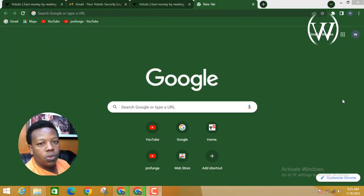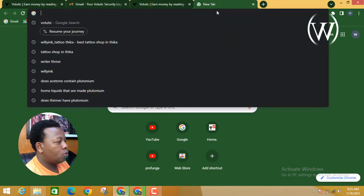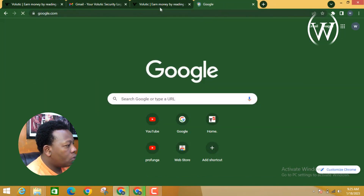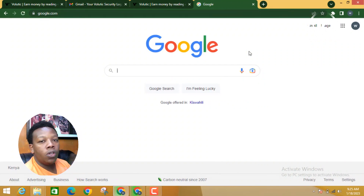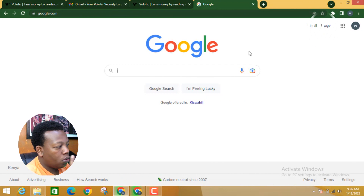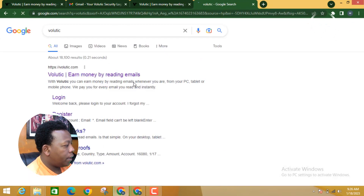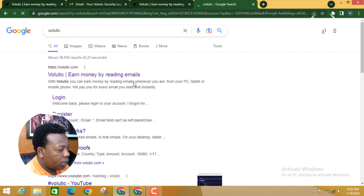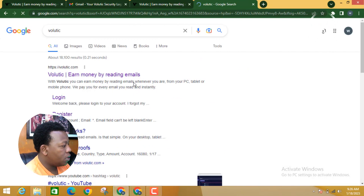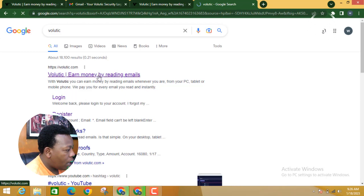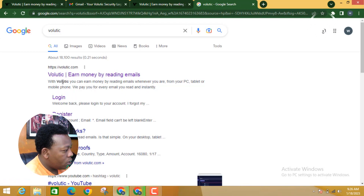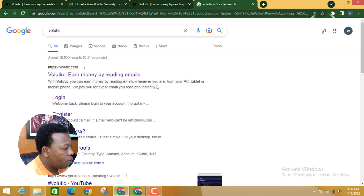The first thing I need you to do is go to Google and search for a platform called Volutic. Once you search Volutic, it will appear as the first link — you can see it says 'Volutic: Earn money by reading emails.' With Volutic you can earn money by reading emails whenever and wherever you are, from PC, tablet, or mobile phone, and they pay you for every email you read instantly.